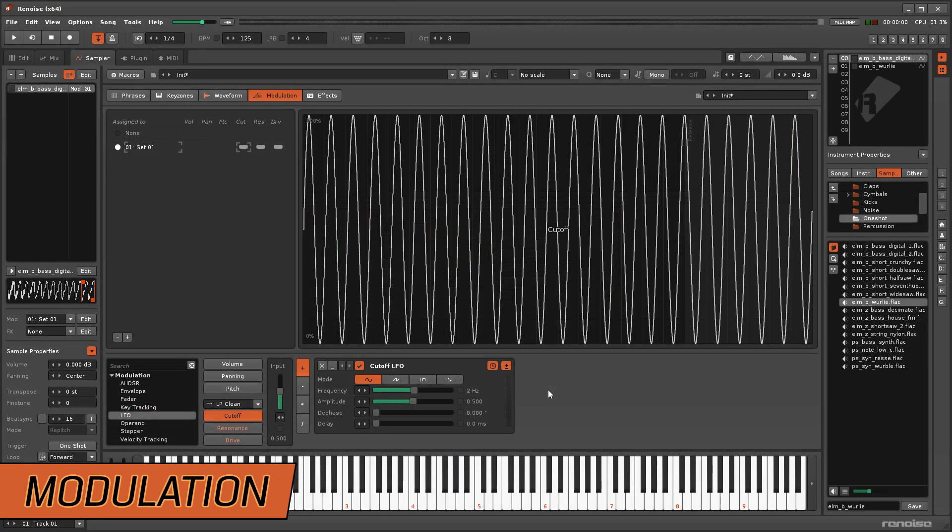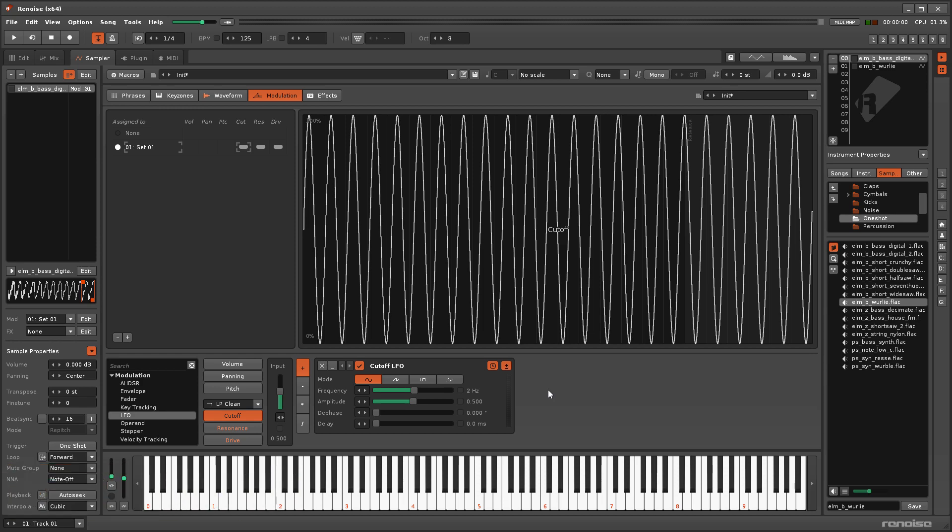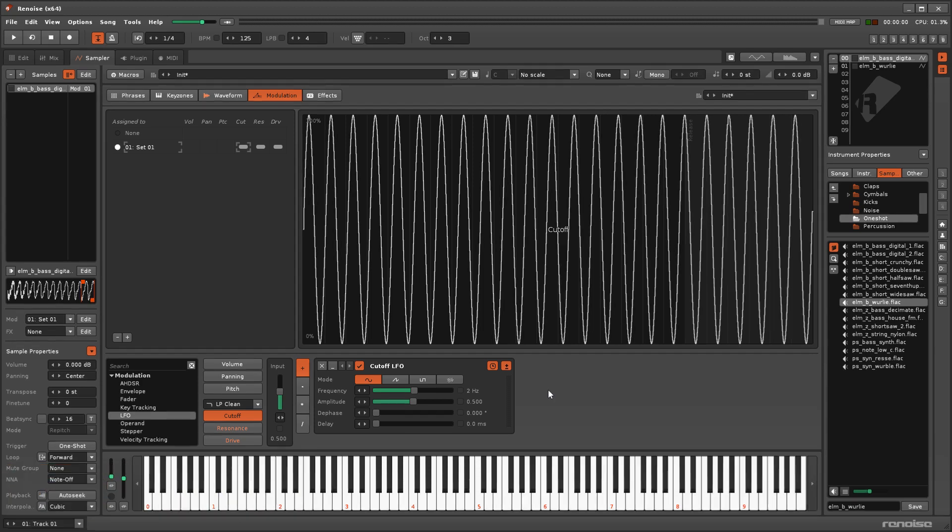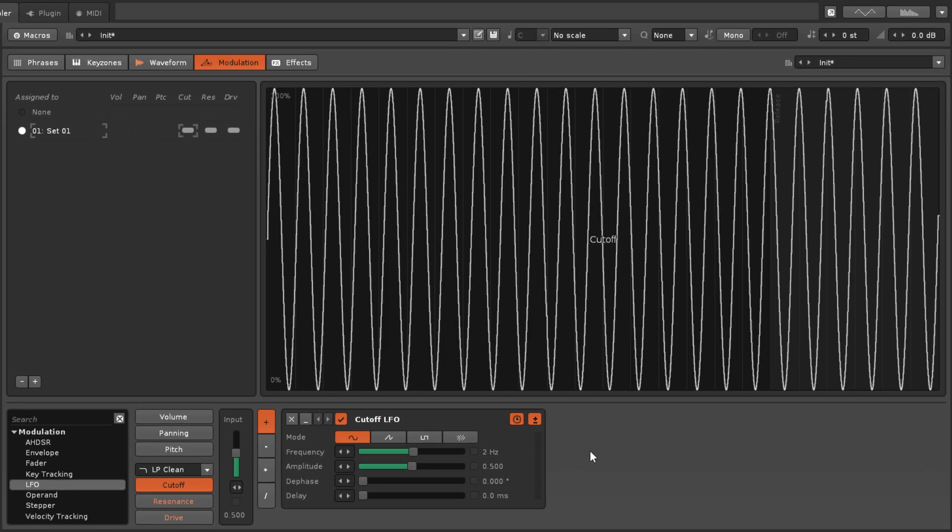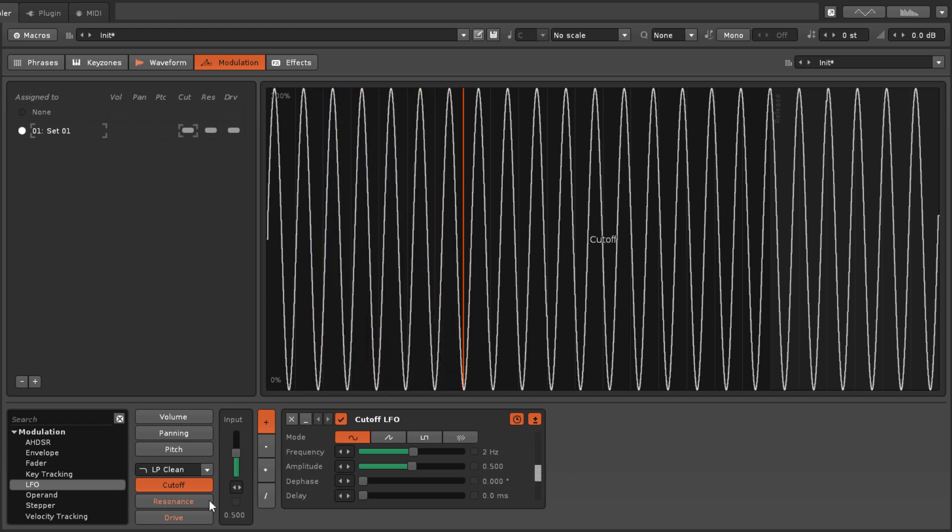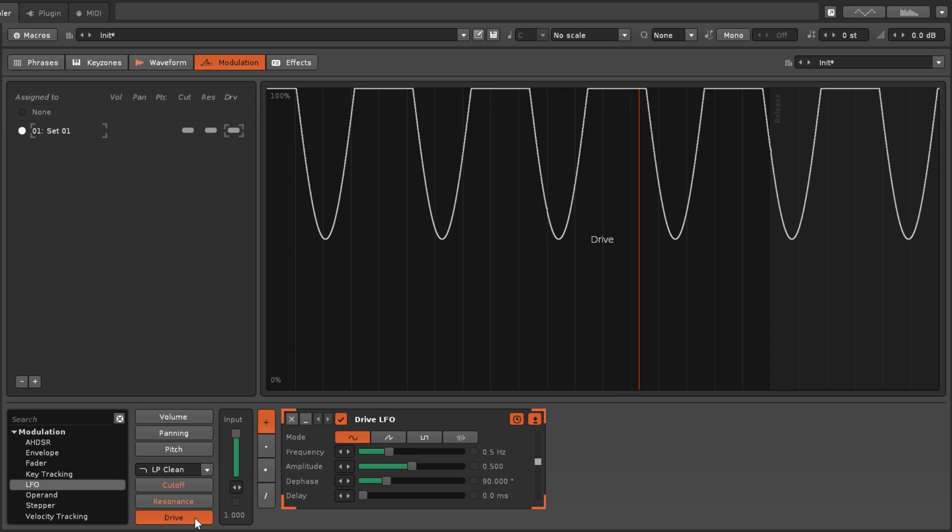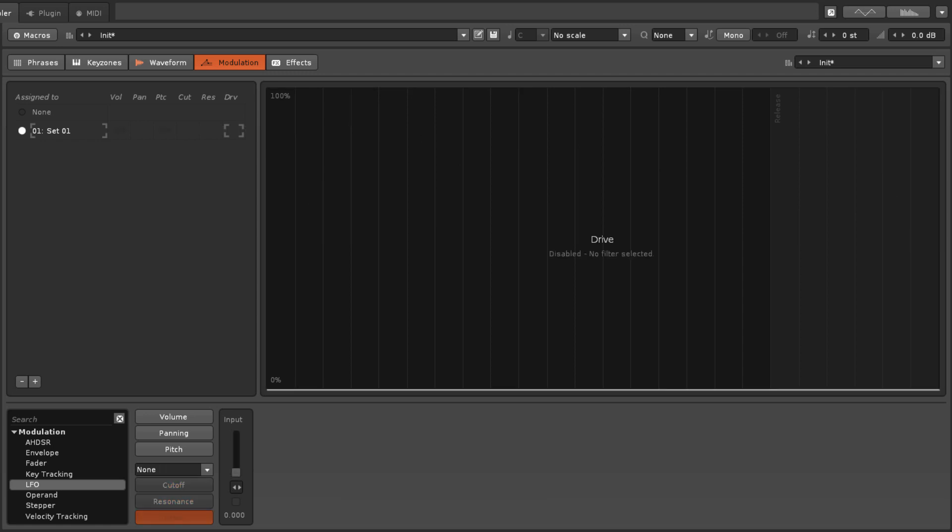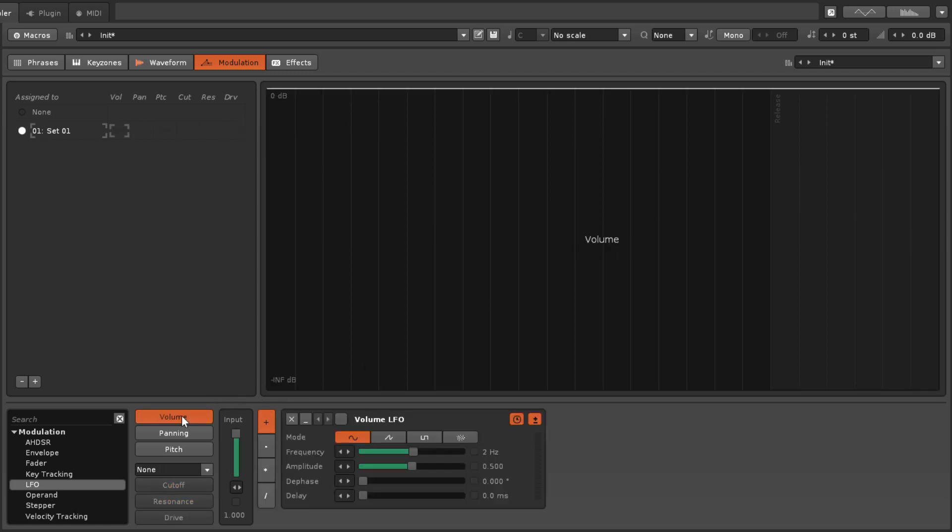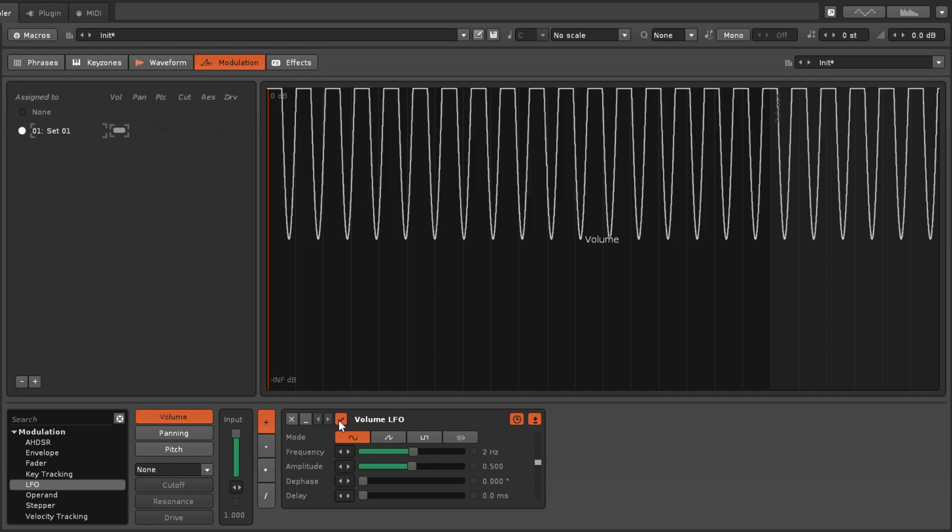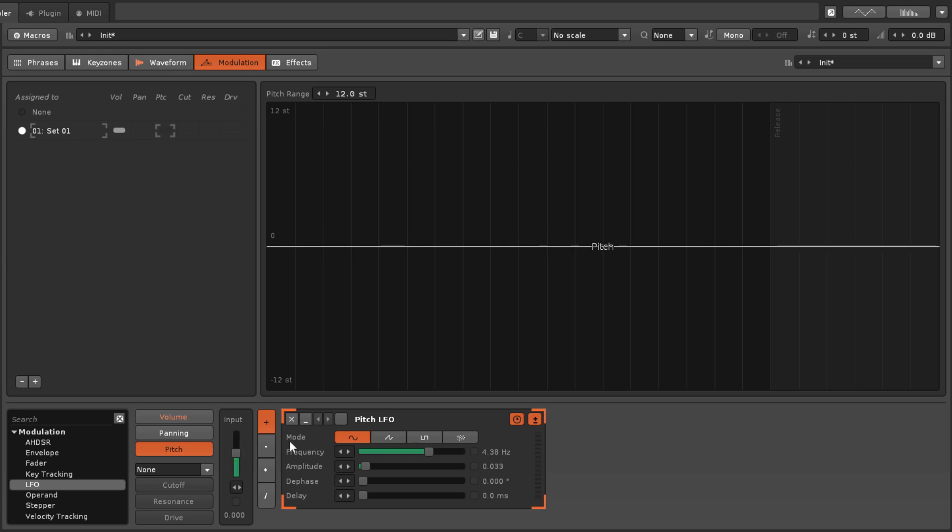The LFO device, found in the sampler's modulation section, is used to affect the audio directly. Of particular note is that in the volume domain it creates tremolo, and in the pitch domain, vibrato.